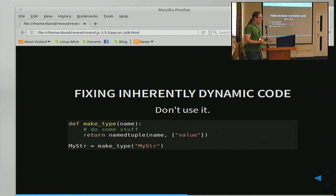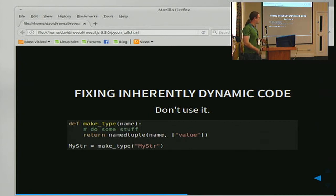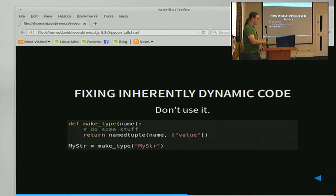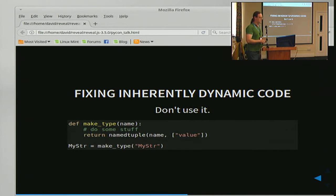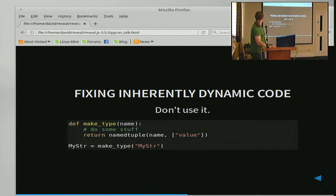One was basically a developer trying to save typing by using a function which calls namedtuple dynamically and returns the thing, but the actual calls to this were all made at module level. So you can just pull out the namedtuple and use it at module level and statically type it. If you get nothing else from this, the need to be able to do this has led to the introduction of a new class-like definition for namedtuple in recent versions of Python, which is quite nice if you like that syntax.